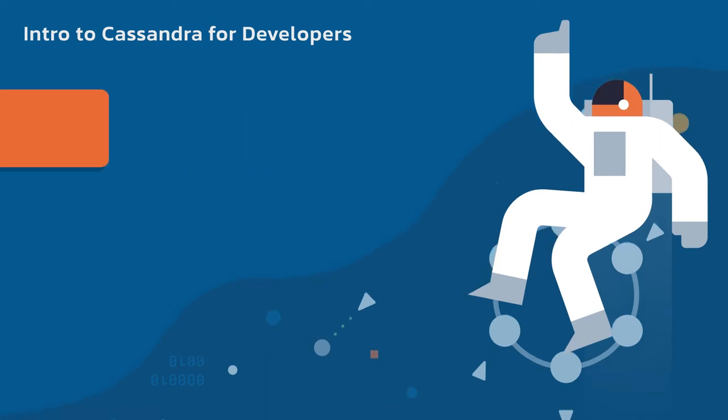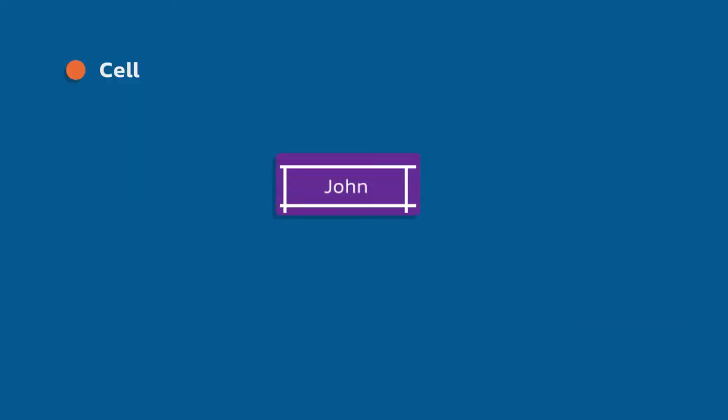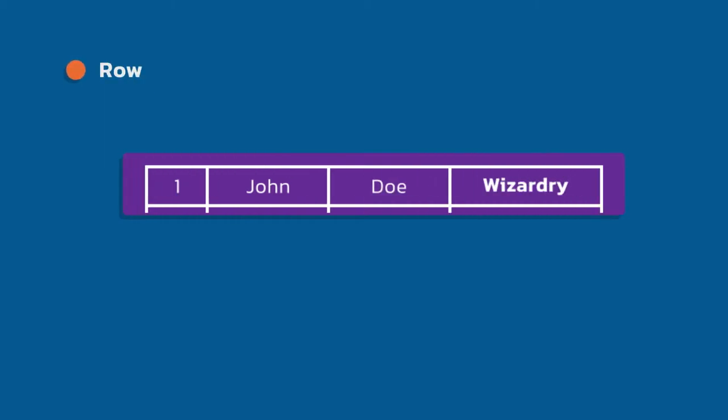The first thing here is a cell. A cell is essentially just the intersection of a row and a column. Anyone who's ever worked with an Excel spreadsheet or a tabular format you might see in a relational database will be really familiar with what this is. If we step back a level and look at a row, this is a single structured data item in a table. Rows are comprised usually of multiple related cells. In this case, I have four cells with values one, John, Doe, and Wizardry, and these are related together in a single row.